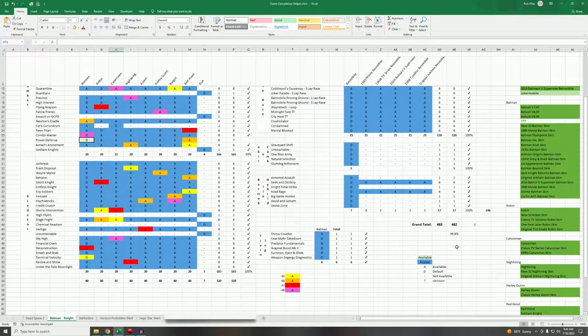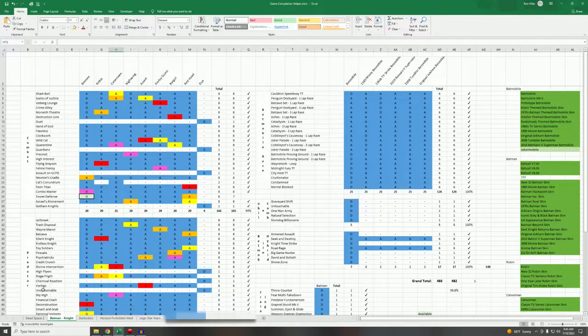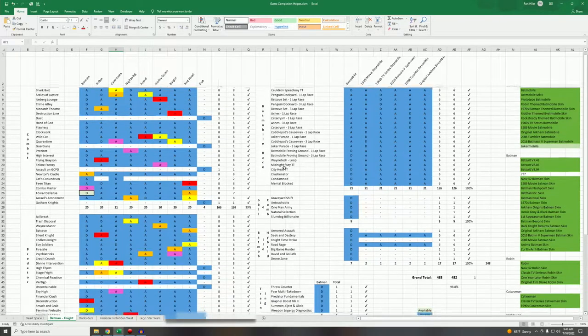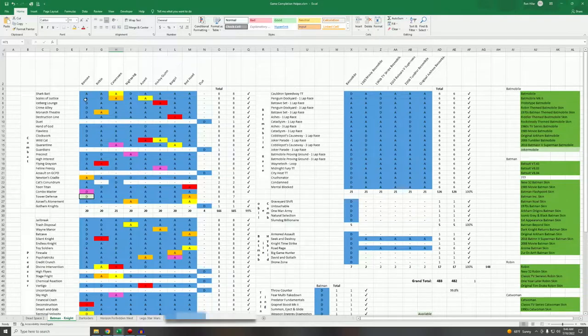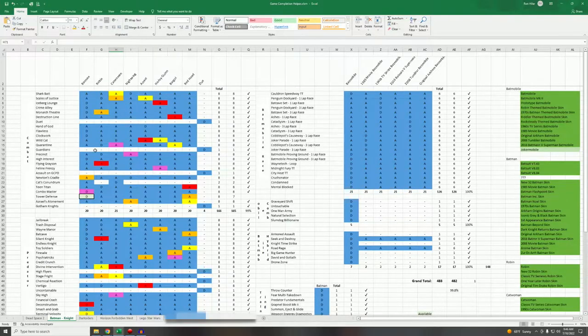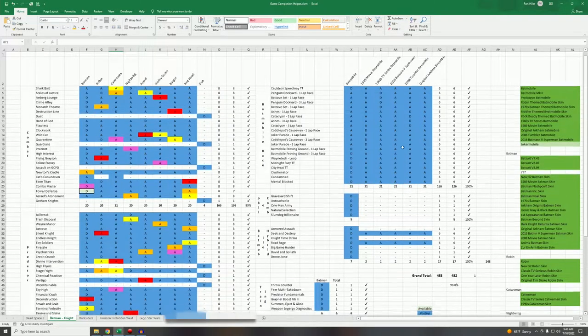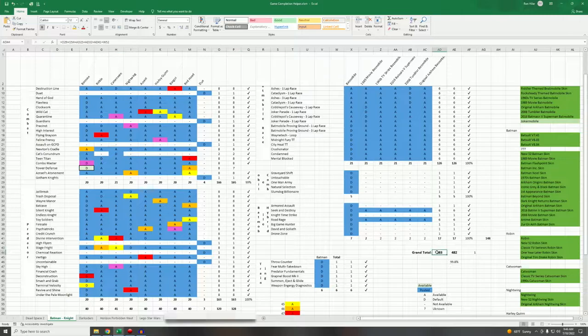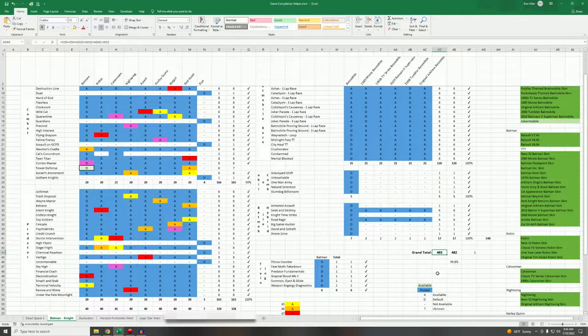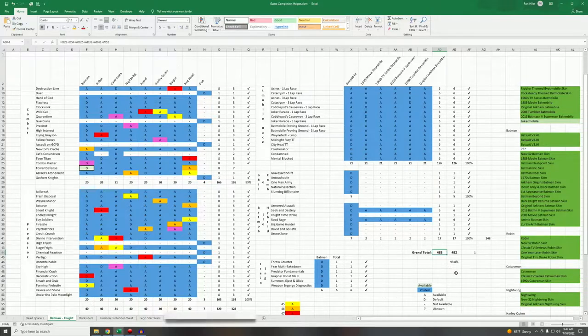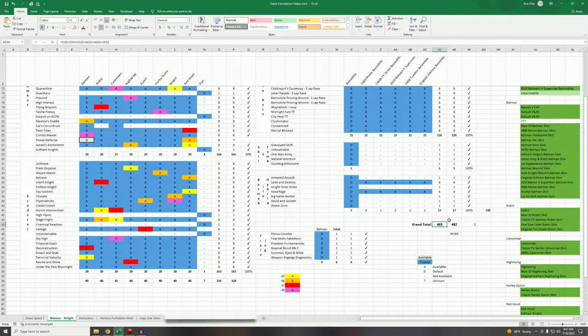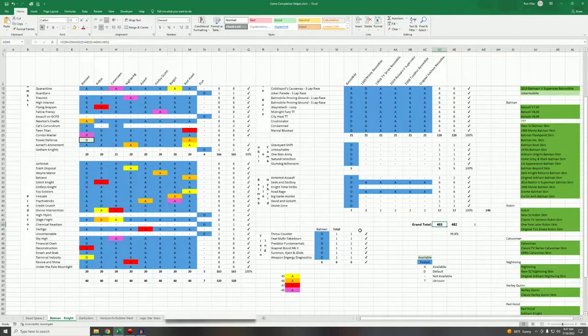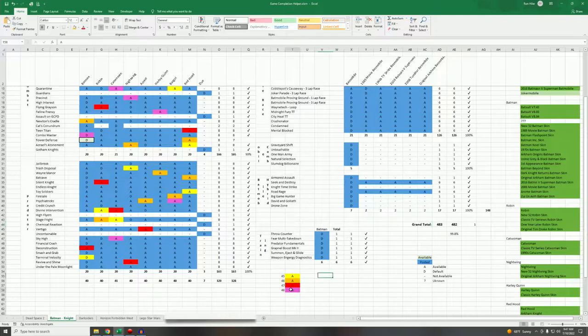This is the list for Batman Arkham Knight. What I really needed to keep track of here is the AR challenges. If you add up all the combat challenges, all the predator challenges, and all the Batmobile races, all this other miscellaneous stuff. If you take the combat challenges and predator challenges and multiply those by eight because there's eight different characters, and then you take the races and multiply those by six because there's just six different cars, it comes out to a total of 483 challenge maps. That's a lot of challenge maps.